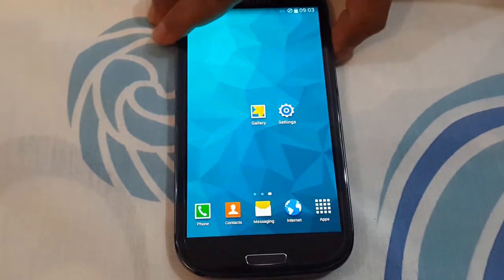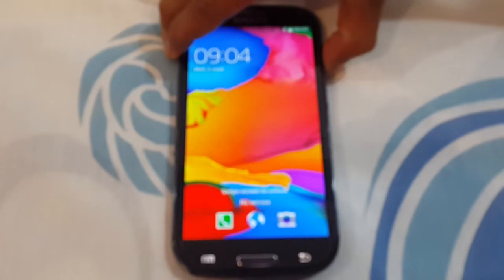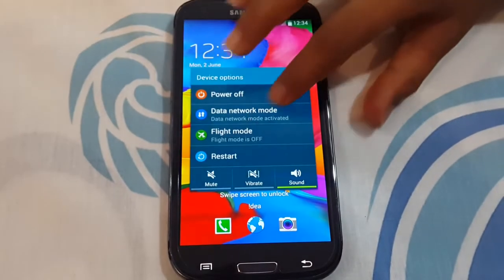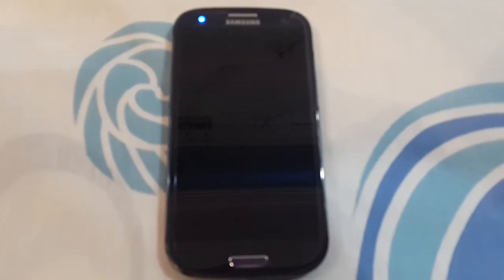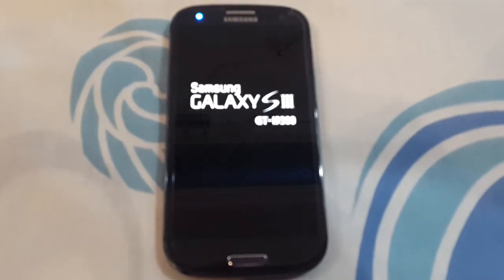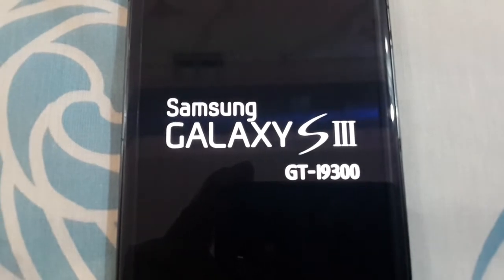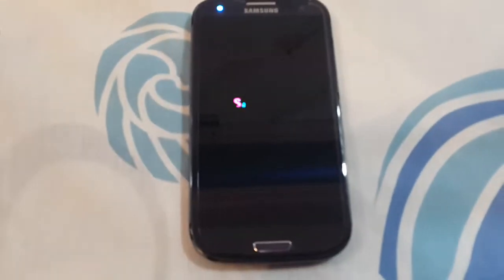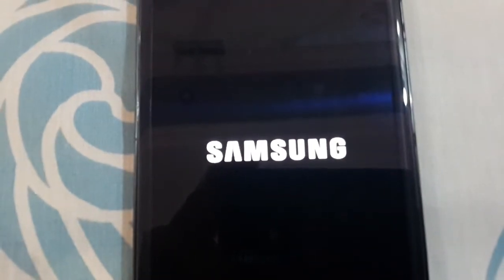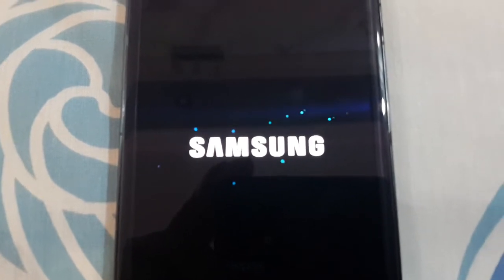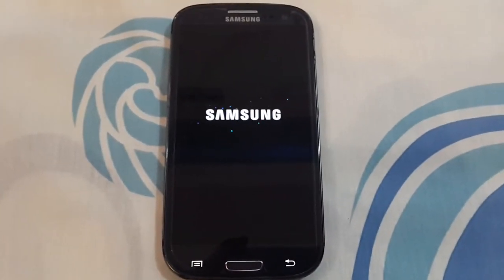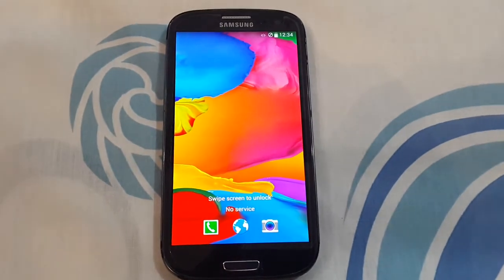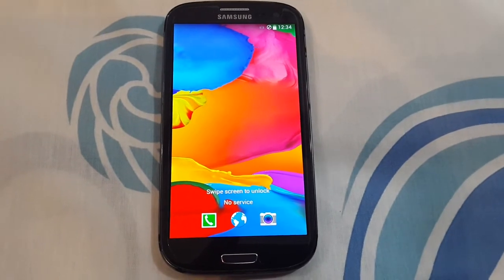After it's done you need to reboot your device again. And now you can enjoy the Revolutionary S5 ROM.